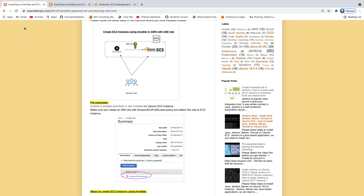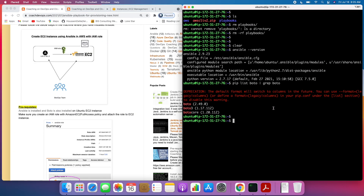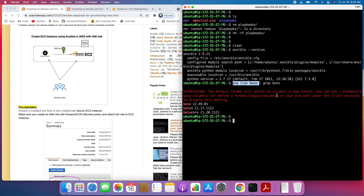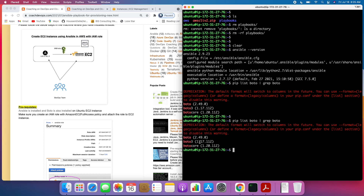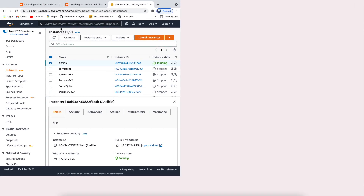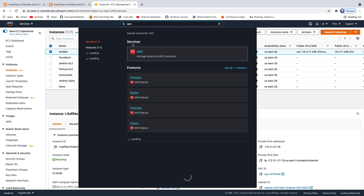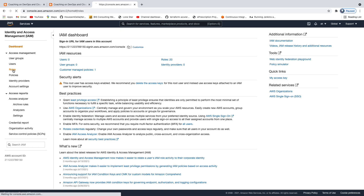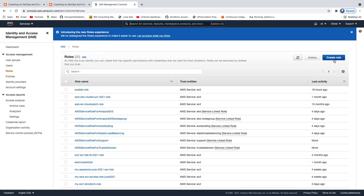I'm already connected to my EC2 instance. You can see the Ansible version here. This command lists all the Boto Frameworks, and we are going to leverage Boto3. We also need to create an IAM role and attach the appropriate policy.